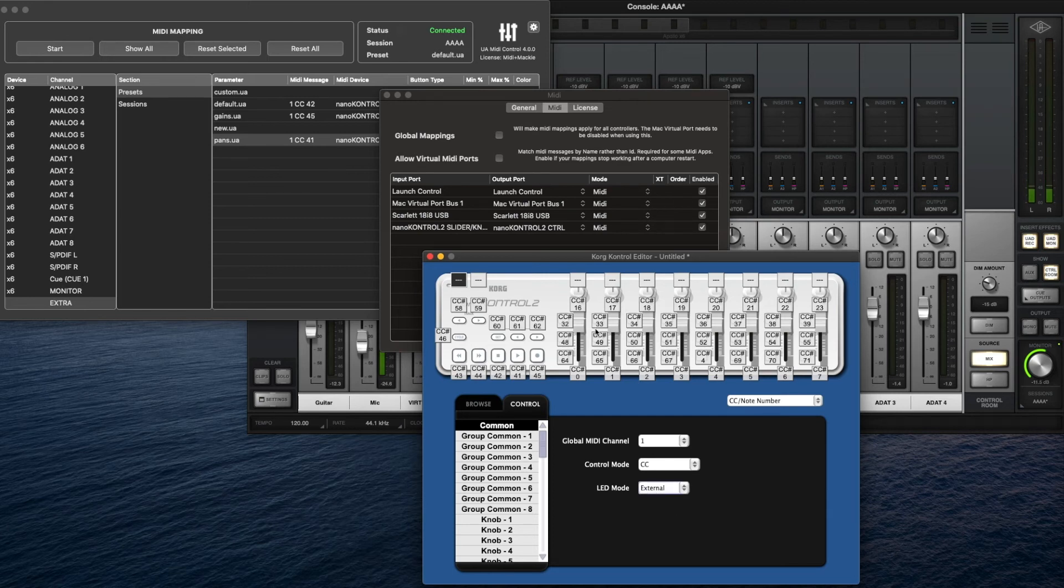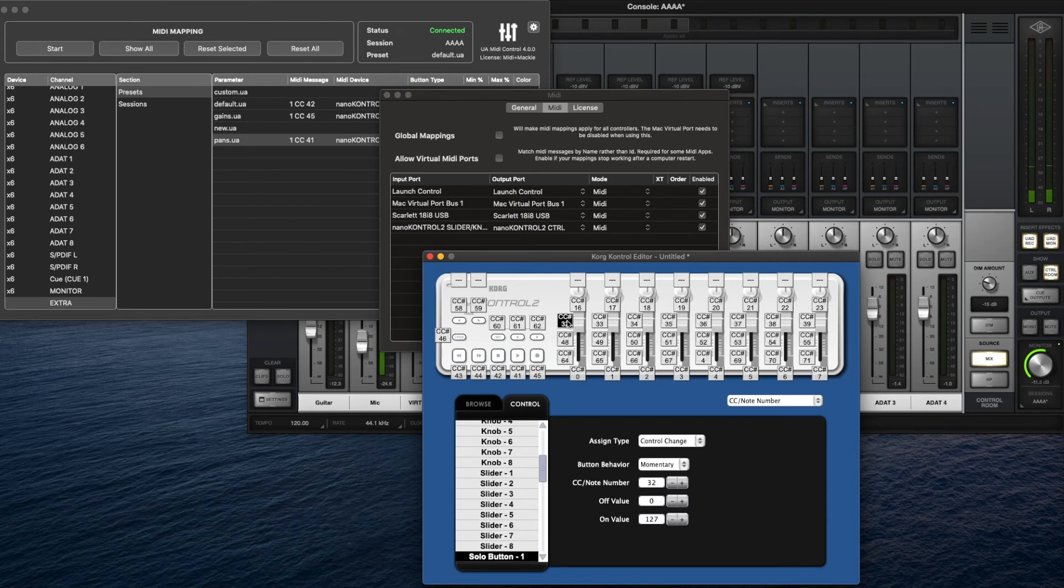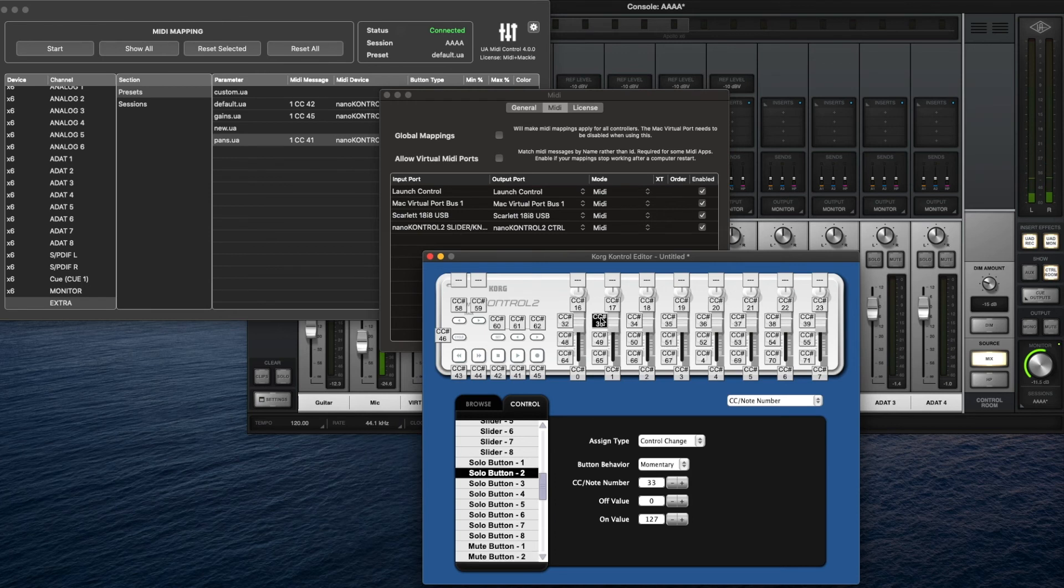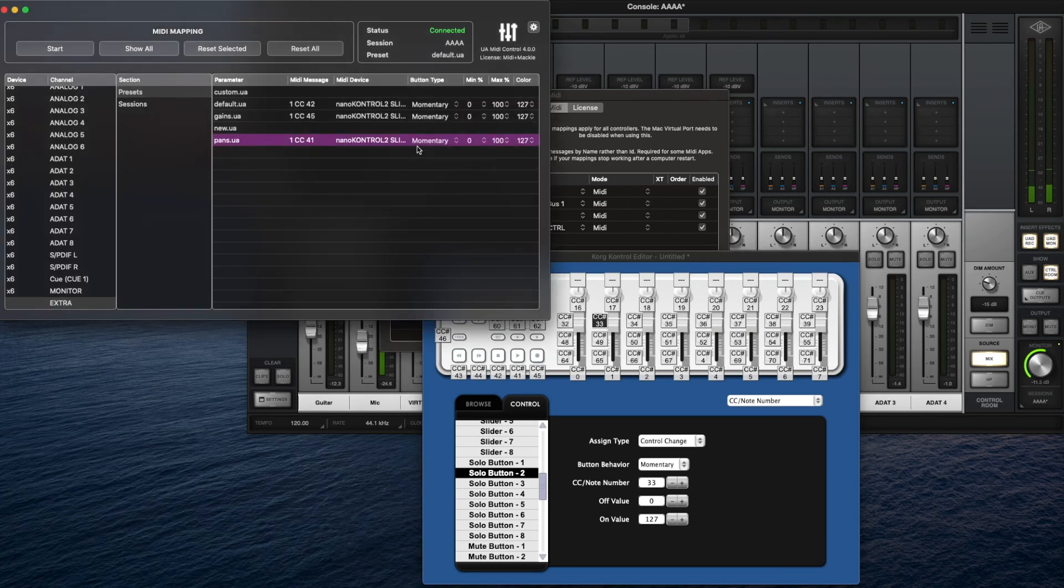First, make sure the LED mode is set to external so that you get the feedback. Then what I did is on all the buttons, I changed them to momentary.